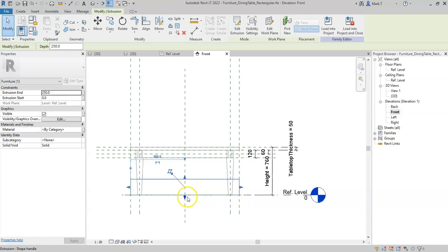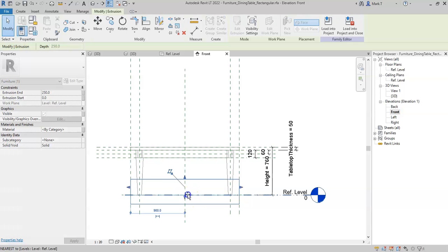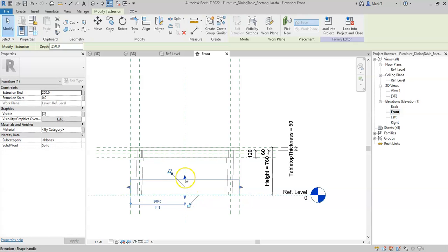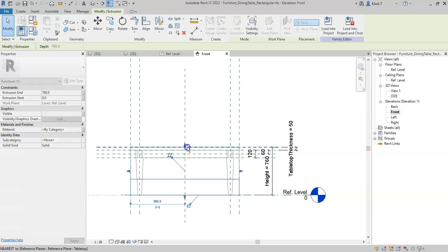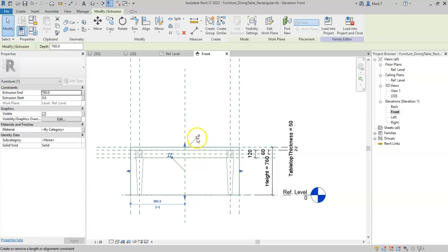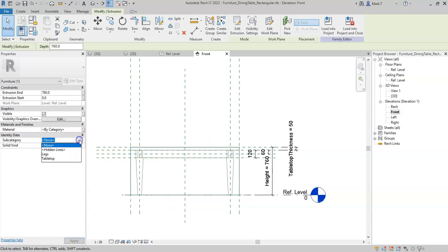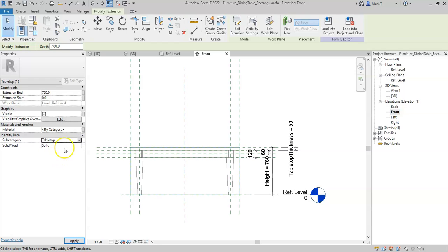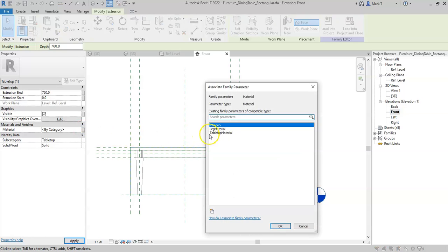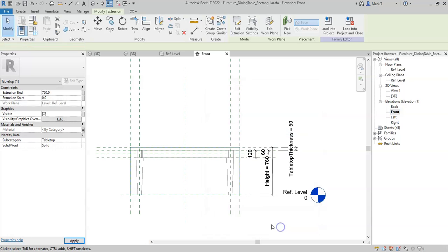This isn't hugely important because I could easily drag the geometry up and down, but it's best practice to set the correct work plane, align and then lock the top of the geometry. I can then assign a subcategory, I'll assign the table top subcategory and I can also assign the material to an existing material parameter.